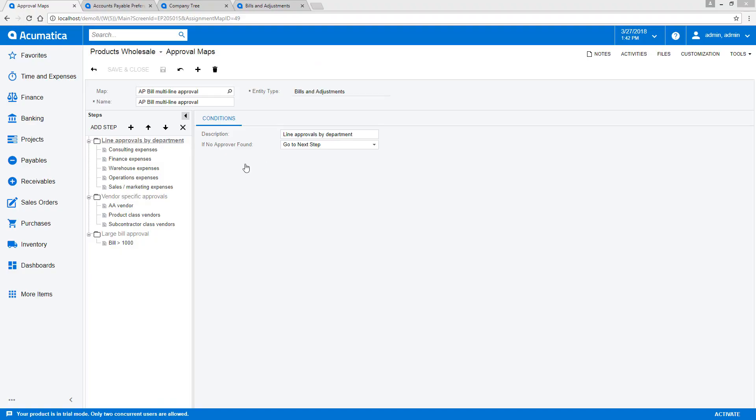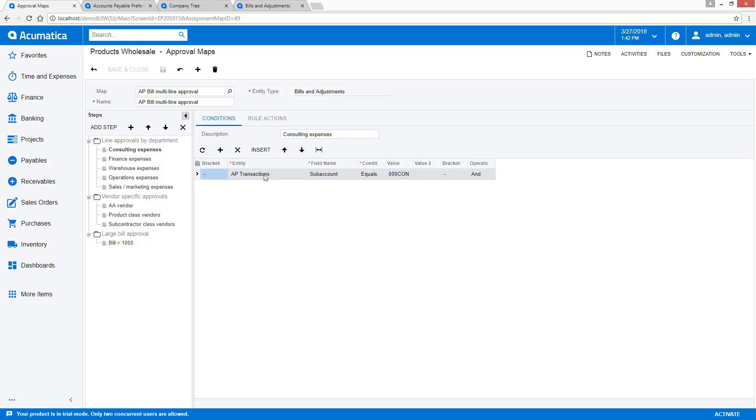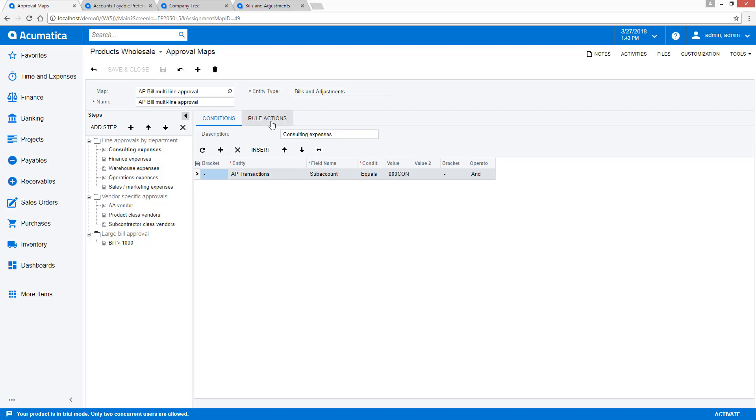Each step contains one or more conditions. In step one, the system will inspect all line items to see if any line in the document has a subaccount for the consulting group. If this condition is met, then the system will assign the appropriate person or work group to approve the document. Based on the approval field setting, the system can wait until all people have approved the document before moving to the next step.